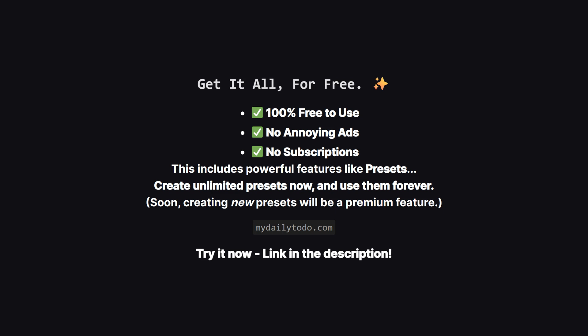Now, down the road, creating new presets will likely become part of a premium plan to help support the channel. But, and this is the important part, any presets you create now, while it's all free, are yours to keep and use forever. So it's the perfect time to check it out on the web, play with all the features, and build out your perfect setup at no cost.